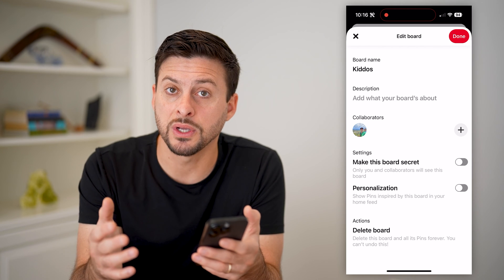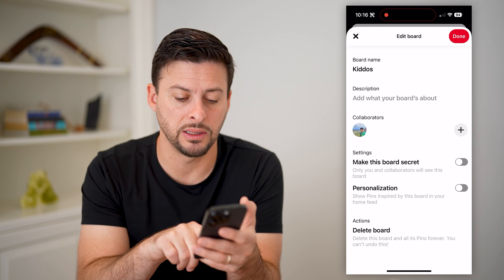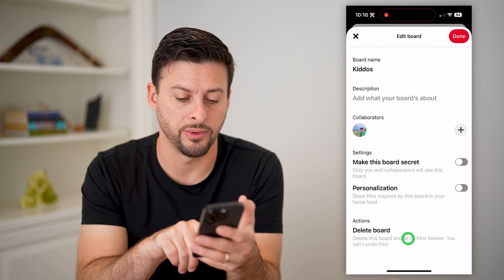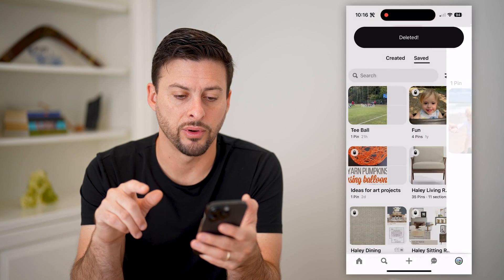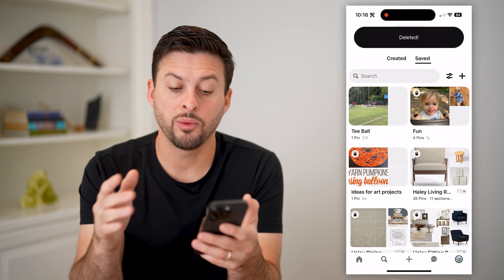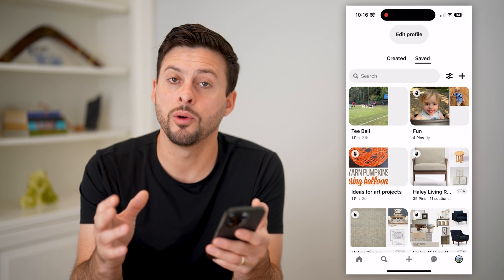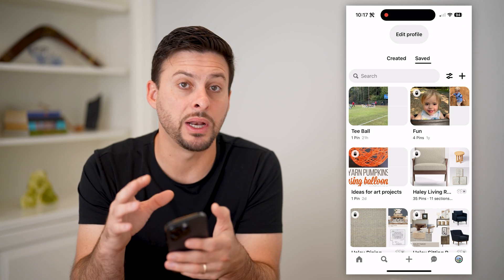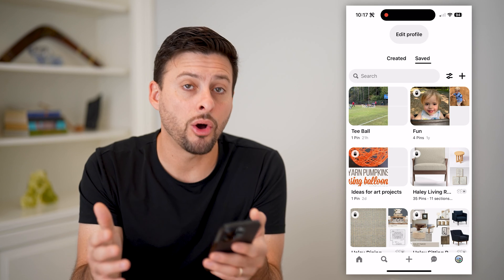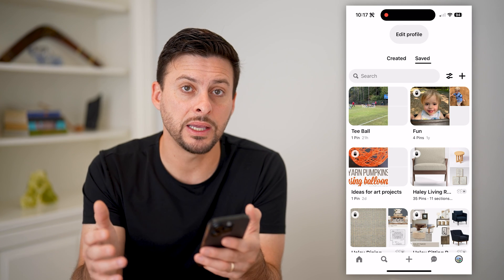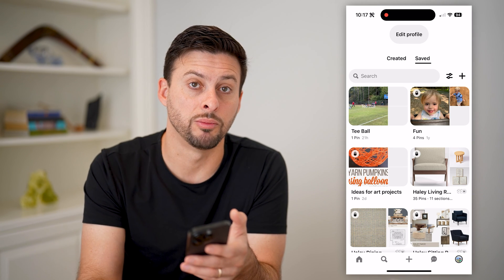However, if you want to completely remove it, you can always hit delete board at the very bottom, and then delete forever. That will make sure that nobody will be able to see it no matter what, but it won't be in your account anymore. And all of those pins that were in that board will also be removed.